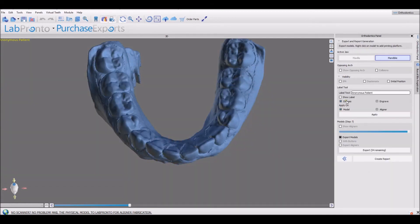We have improved the emboss and engrave functionality for the model and for aligners. When buttons are placed onto models, the last model is automatically exported twice, once with buttons and once without buttons.